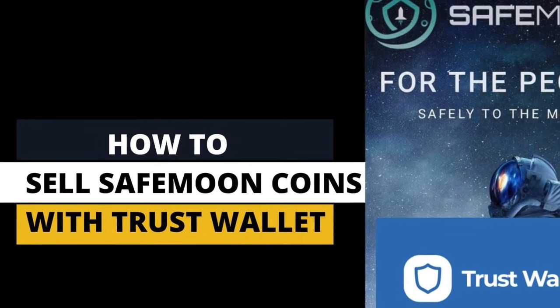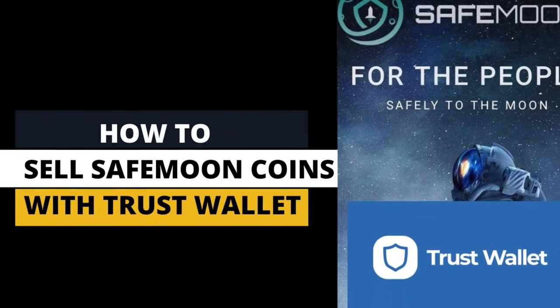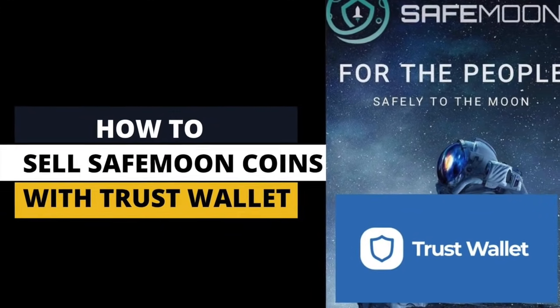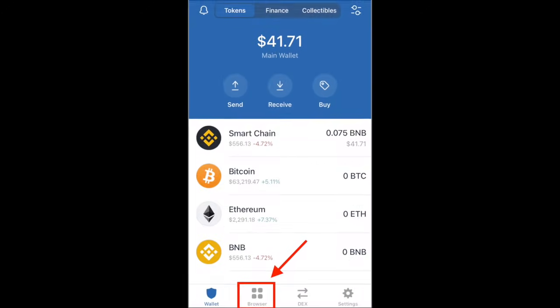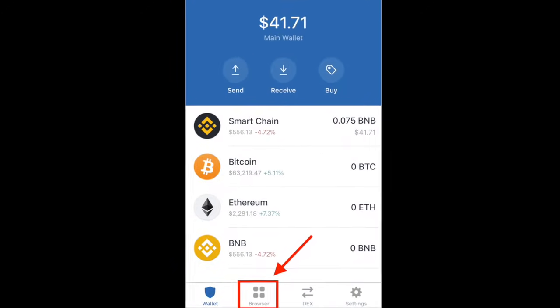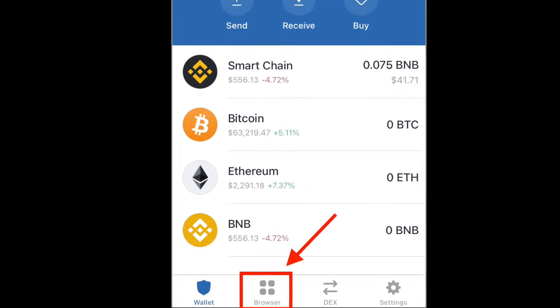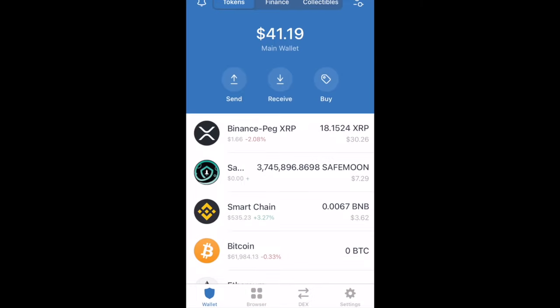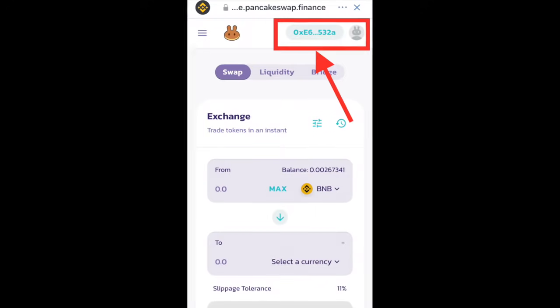In this video I'm going to show you how to sell SafeMoon tokens in your Trust Wallet. Log into your Trust Wallet and click on the browser — the browser is the four dots at the bottom of your screen. Select PancakeSwap; if you don't see it at the top, scroll down until you find it.